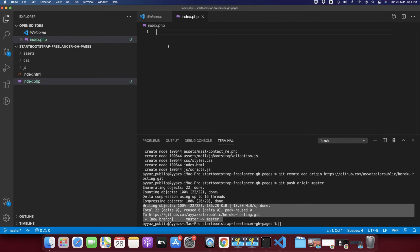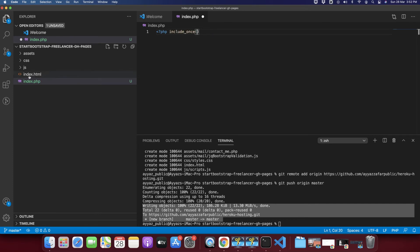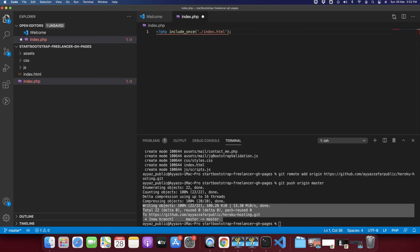You just need to create a new file named 'index.php'. Inside it, type a single line of code: the PHP opening tag, then 'include_once', and provide the path to your HTML file — type 'index.html'. That's all you need to do.